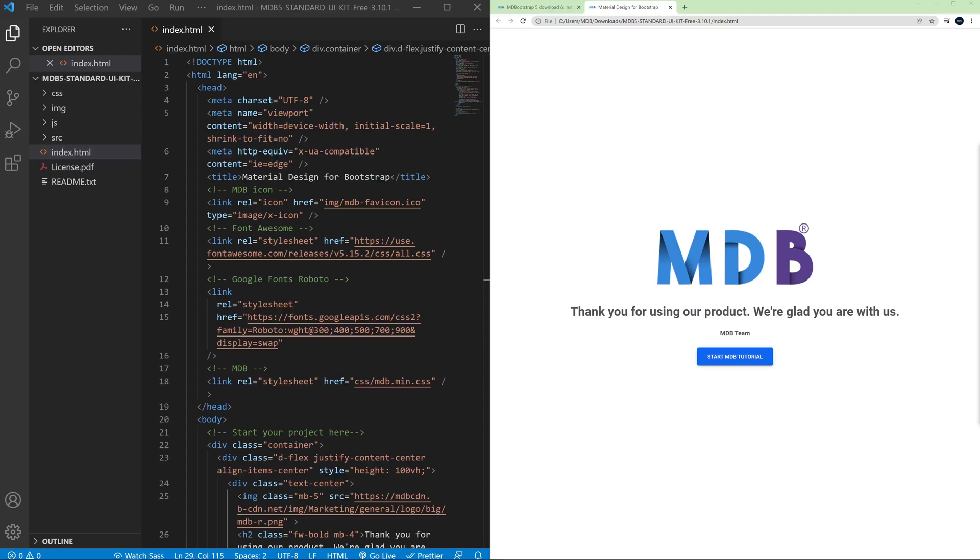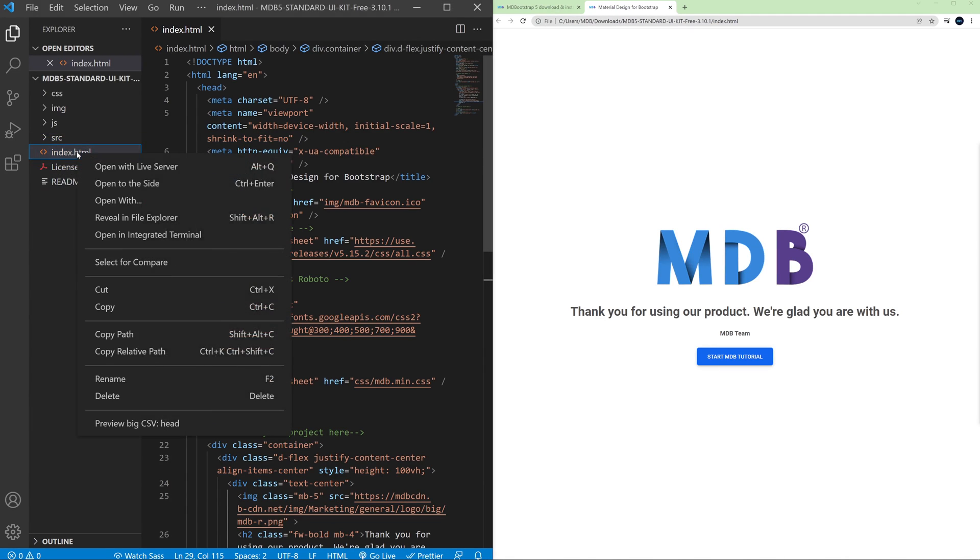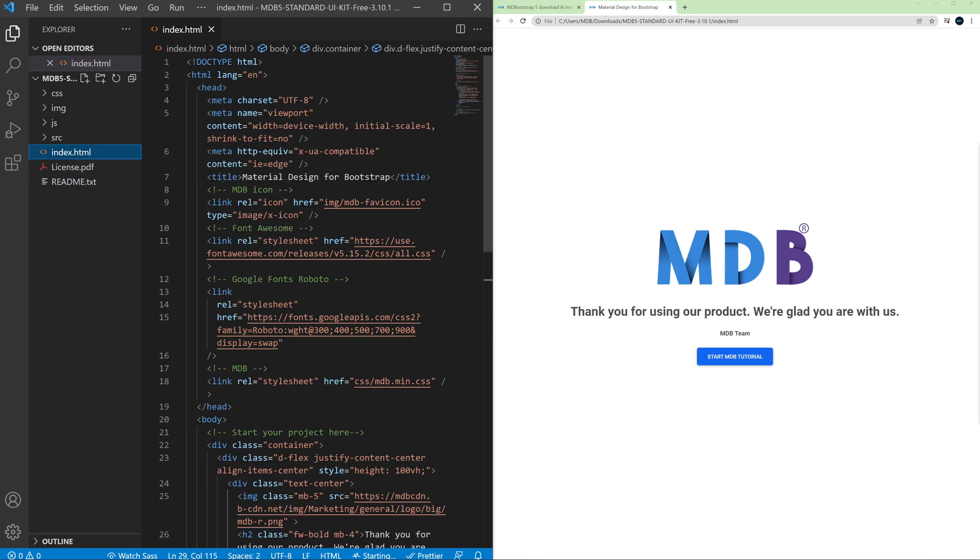I already have Live Server installed so all I need to do right now is to right click on index.html file and click open with Live Server.